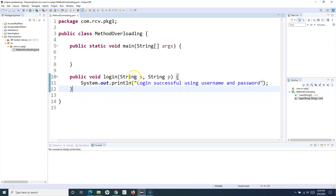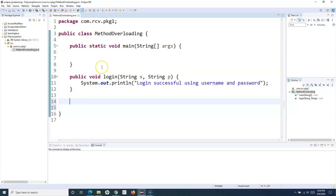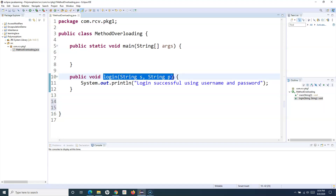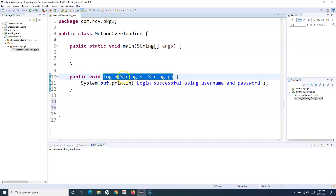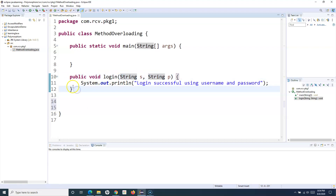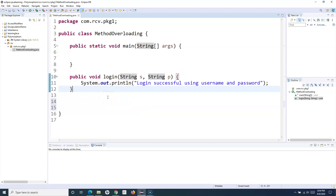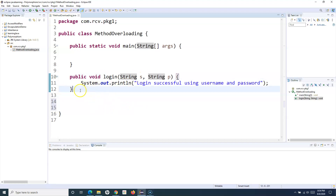Now tomorrow you want to implement login functionality with phone number and password as well. That's where method overloading comes into picture. Method overloading is basically the same method name but a different method signature. Method signature is the combination of the method name and the parameters being passed. So if this method accepts two parameters and another method in the same class accepts only one, three, or different types of parameters, then that signature changes for that particular method.